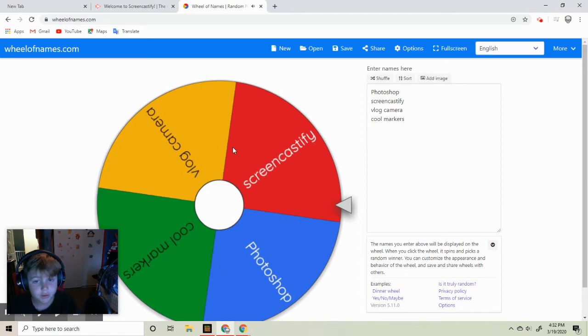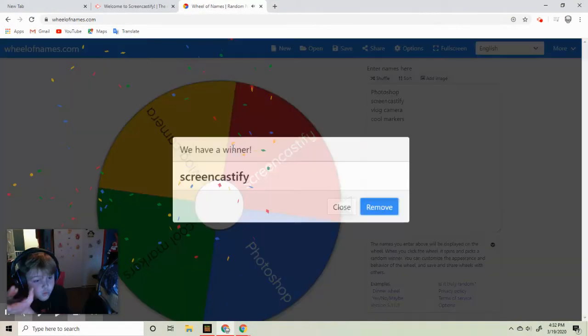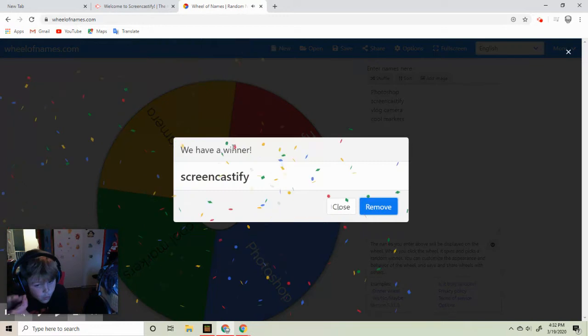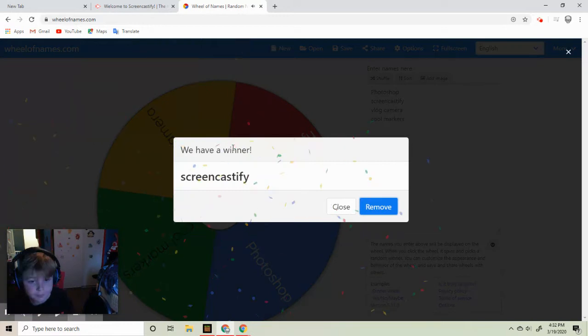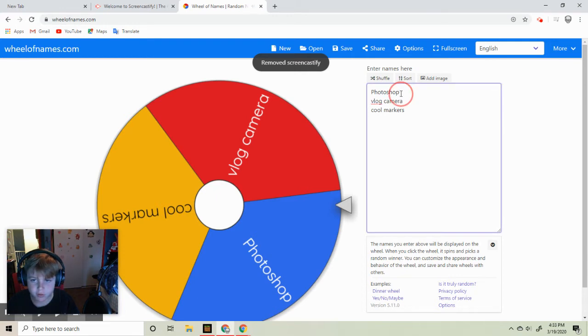Screencastify. And also that room is Photoshop.